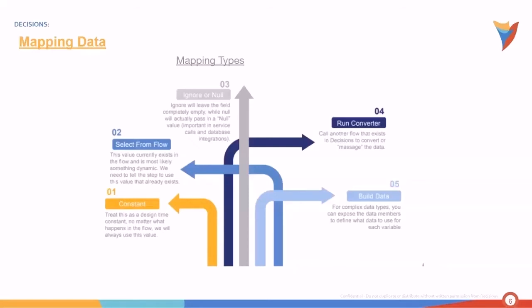And then we can build data. Now this is for complex data types, which I will talk about a little bit later. These data types have data members or other data fields inside them that can be exposed, at which points you can define whichever data you want to use for each variable.